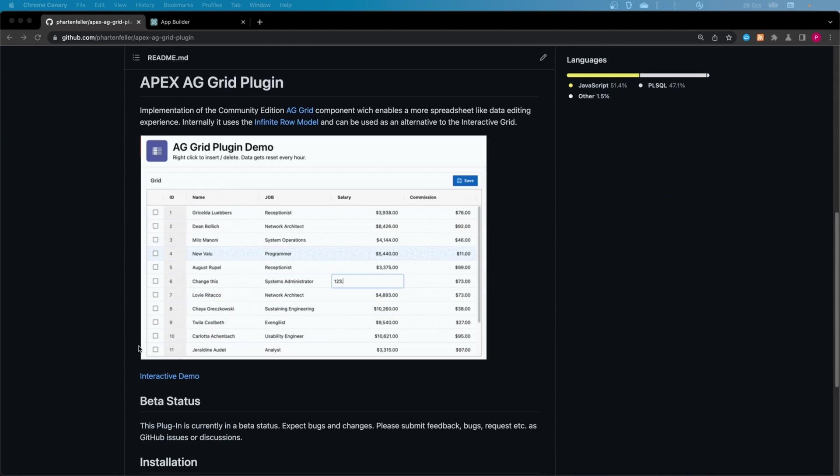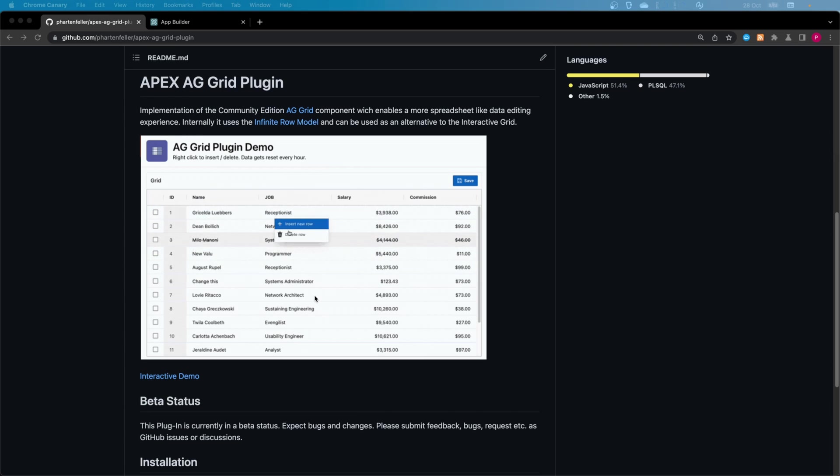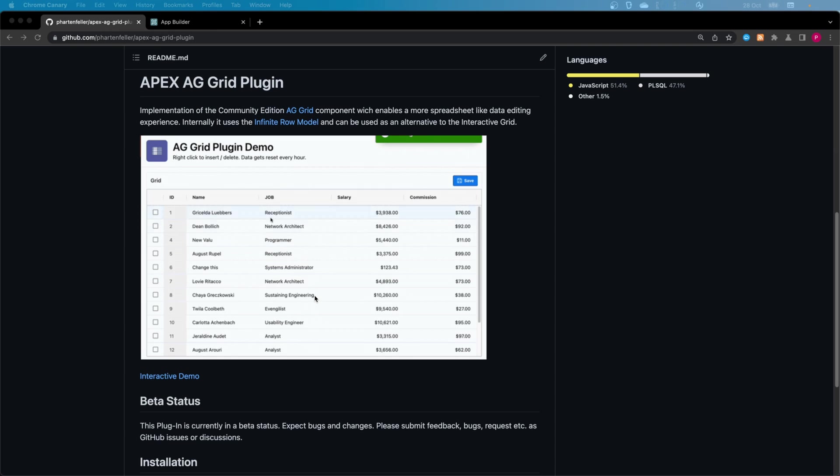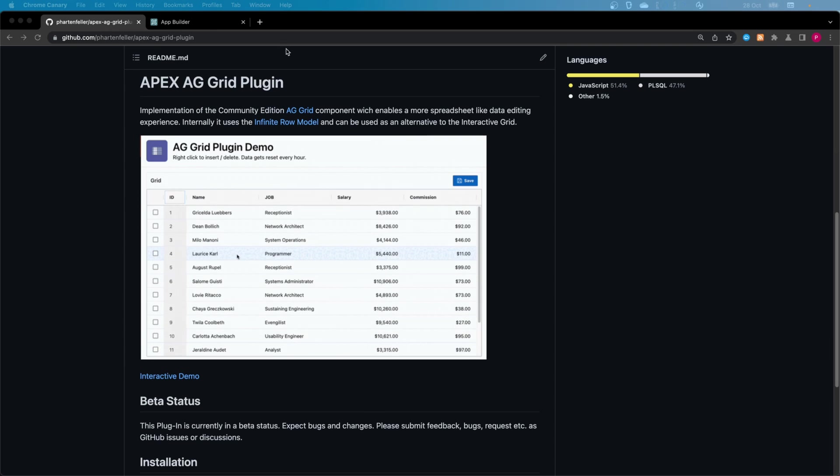Welcome to a quick video. I just want to show you how you can install and use the AG Grid plugin. It's a small plugin for an interactive grid-like editing experience, but it's more like what you get when you use spreadsheet applications like Excel.